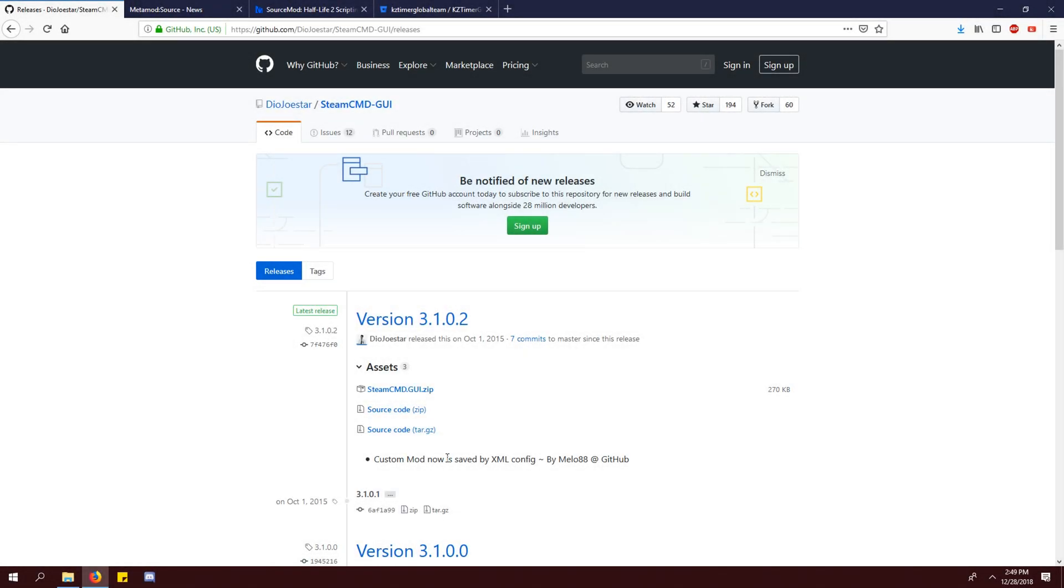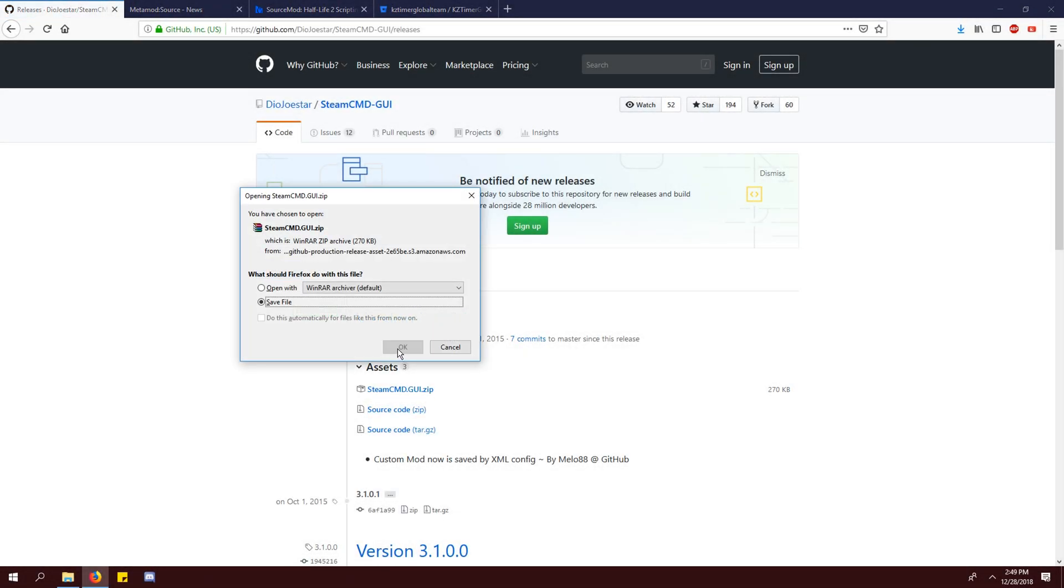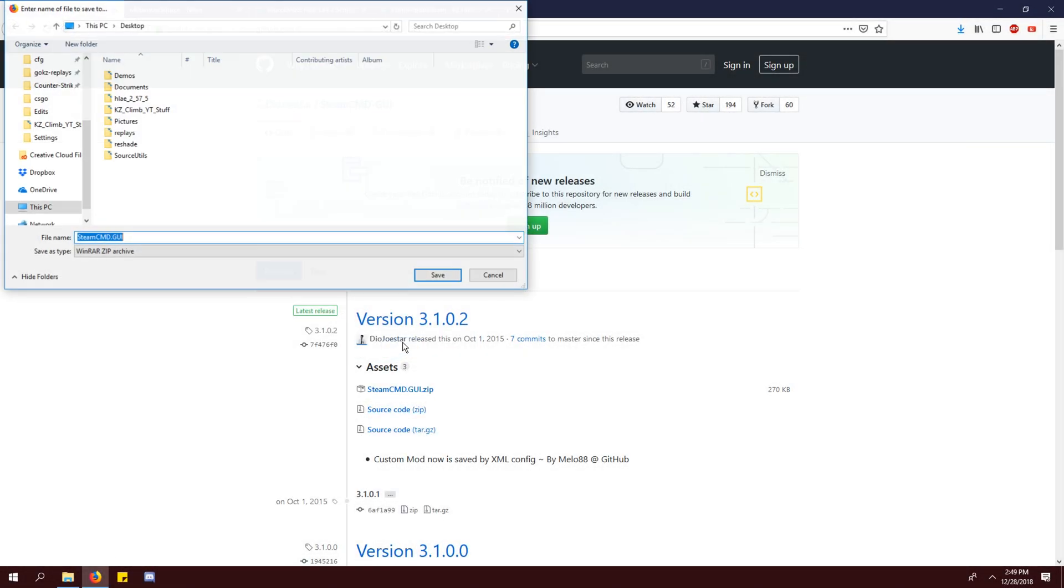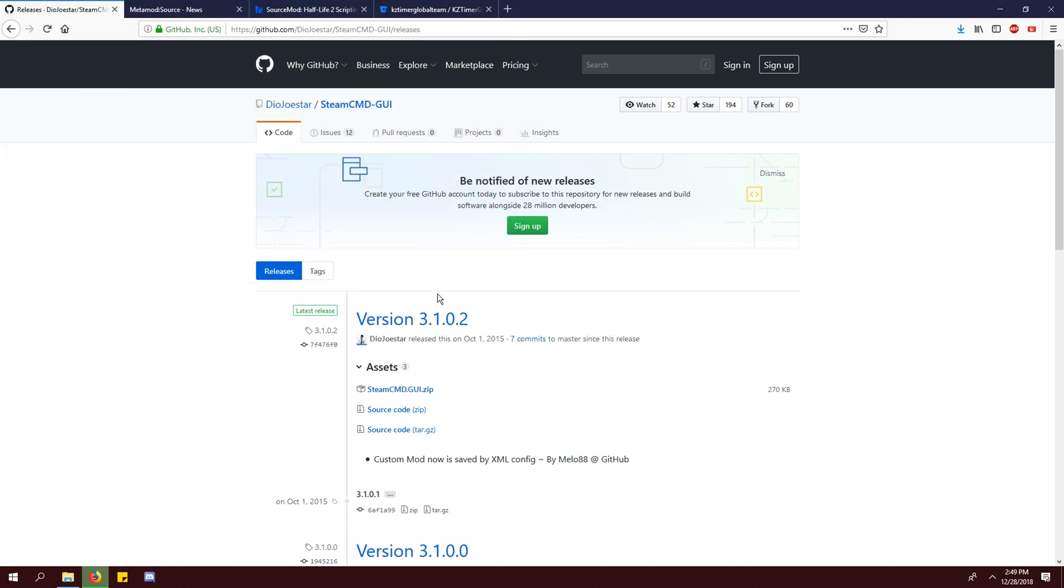First, we're going to download everything we need. Download the latest release for steamcmdgui.zip.